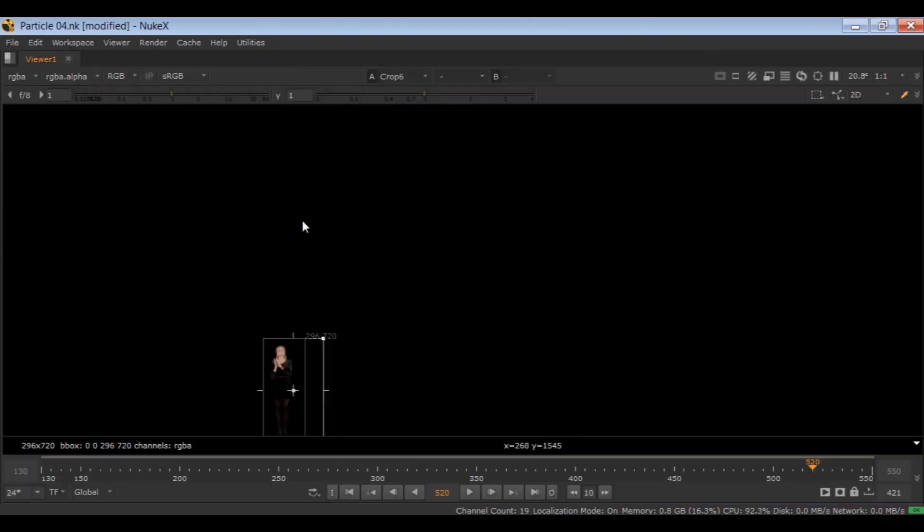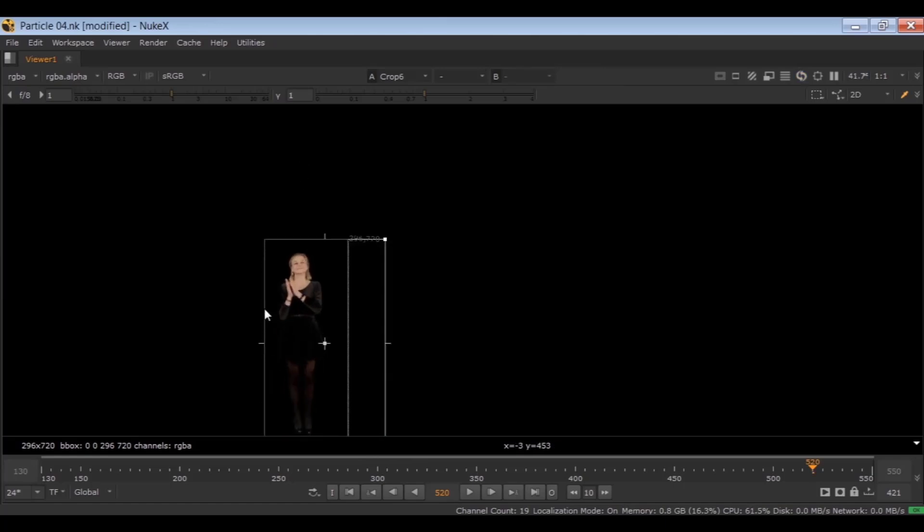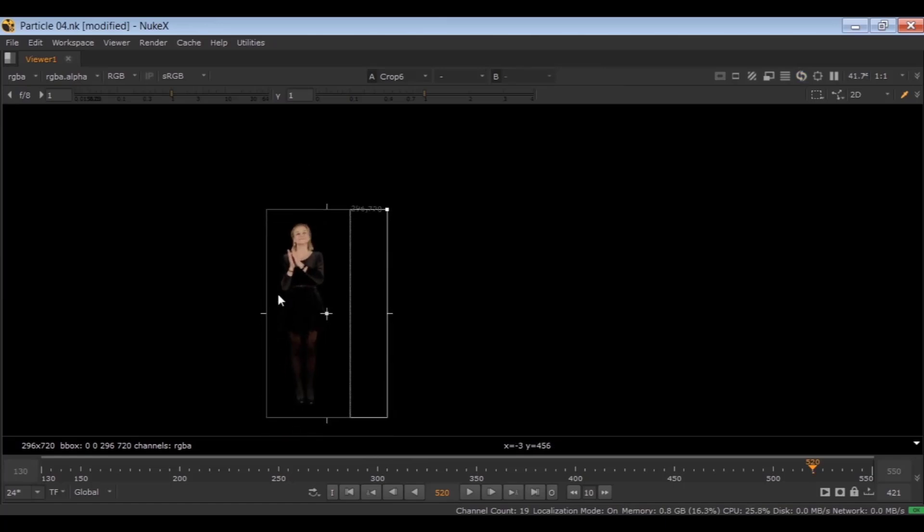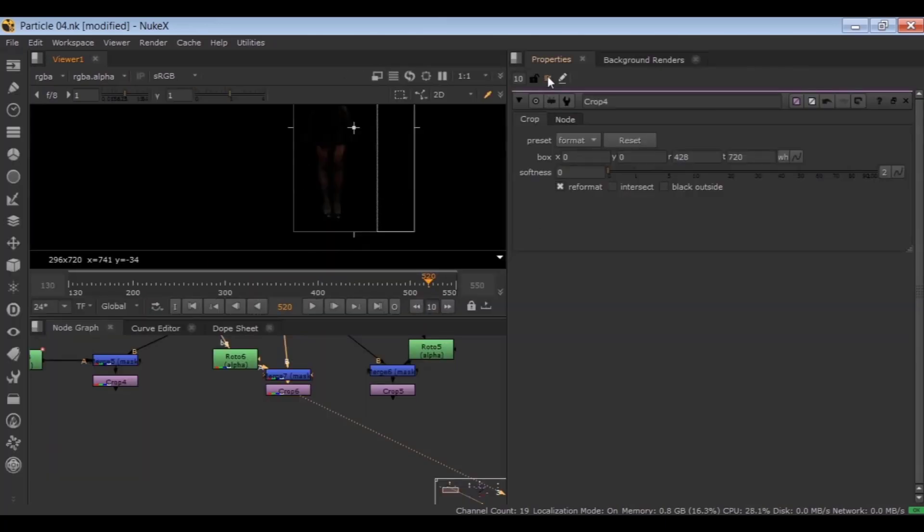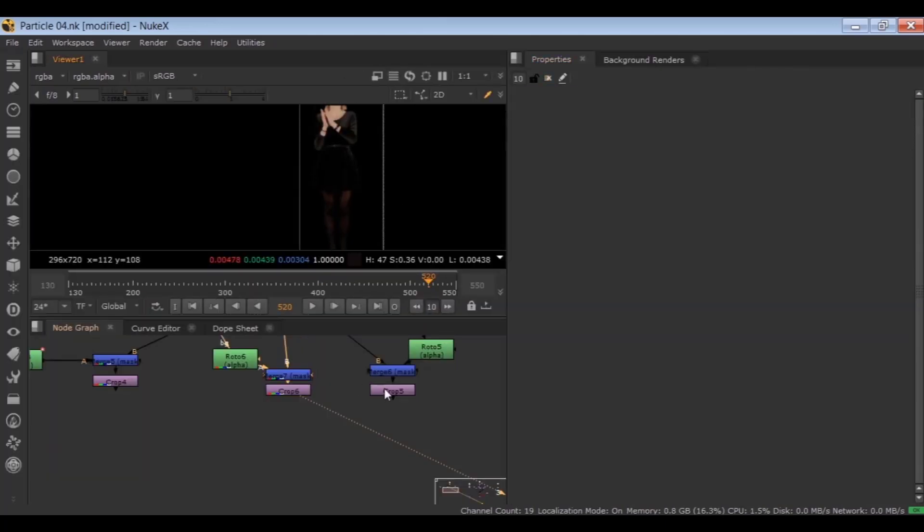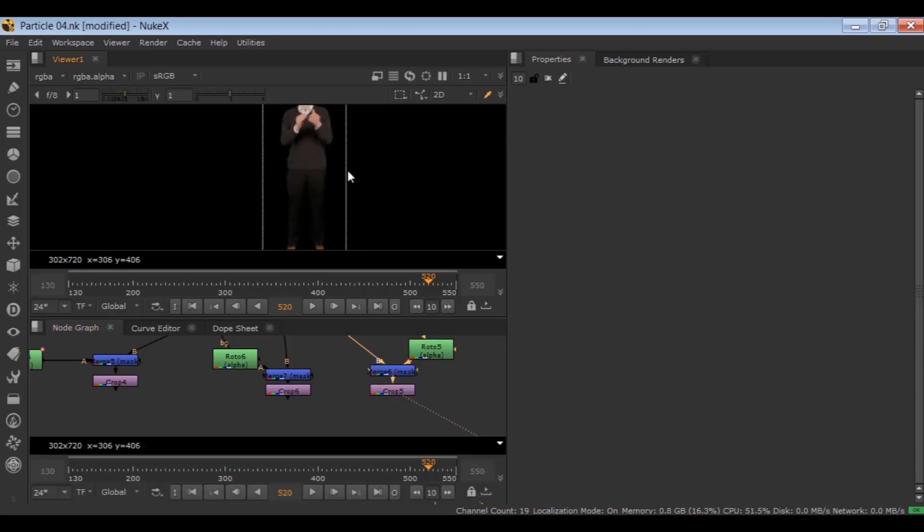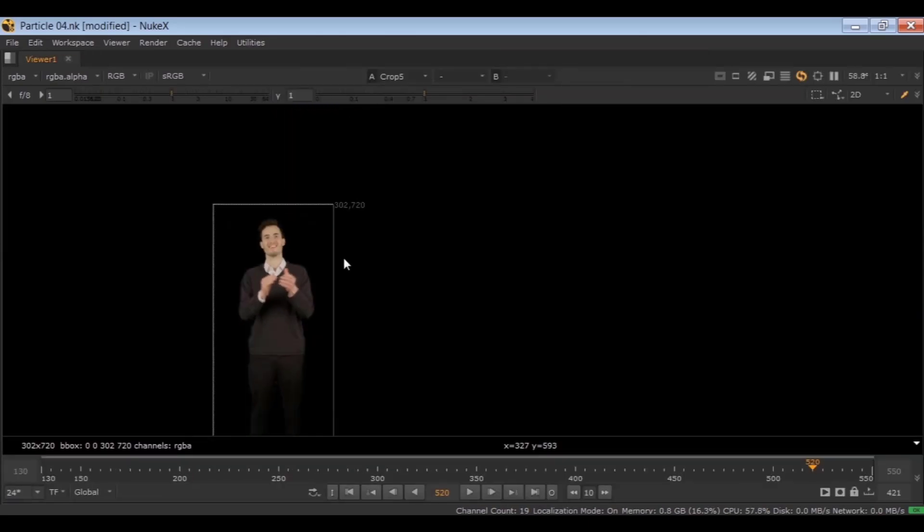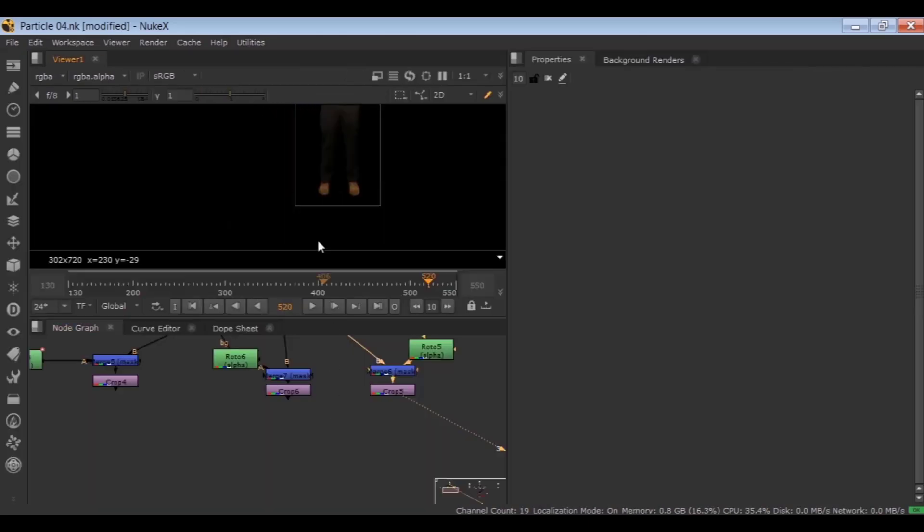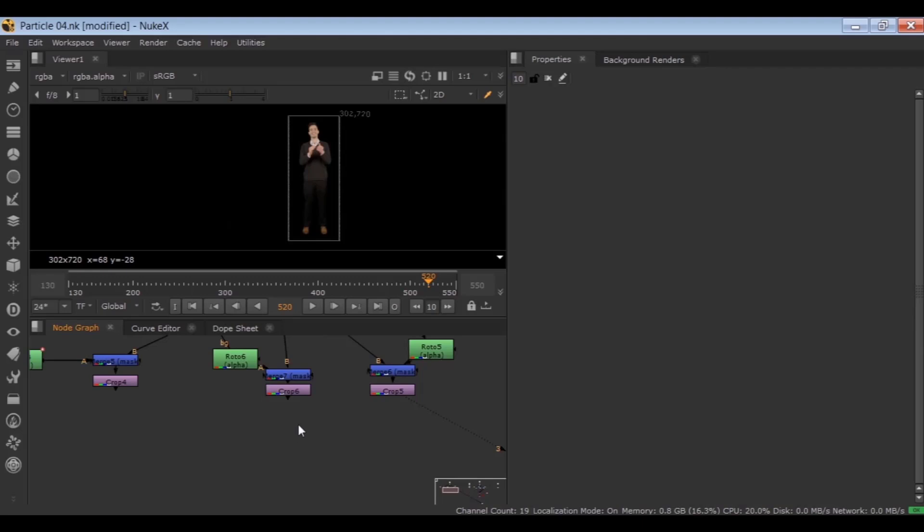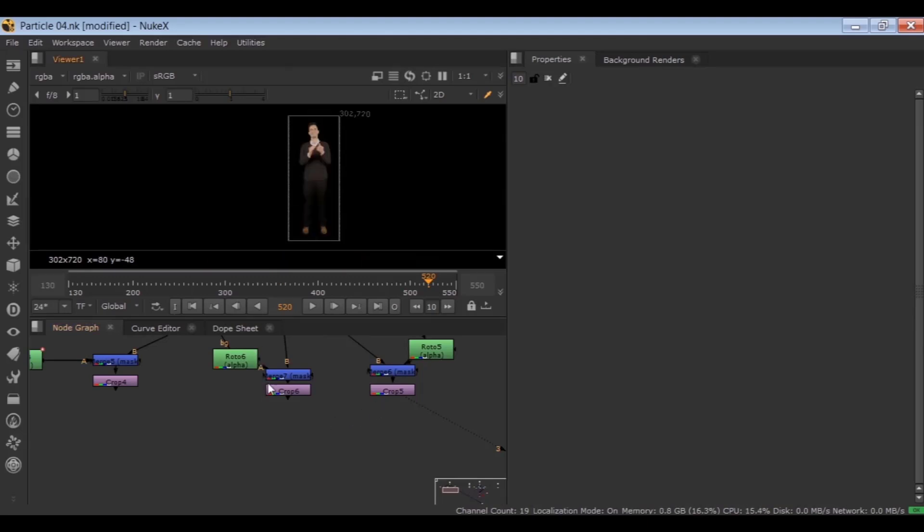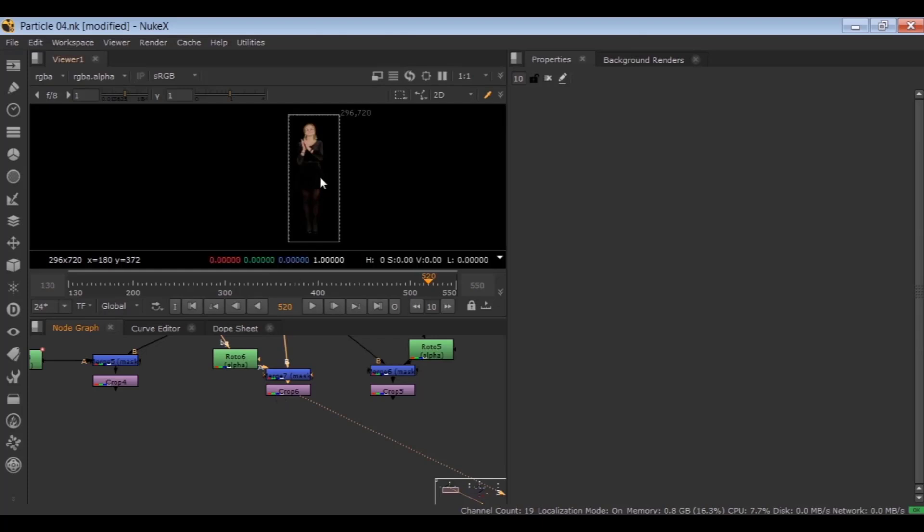I just separated each character. Make sure to have the alpha channel correct and active after the Crop node.